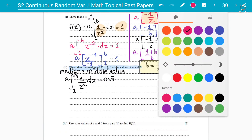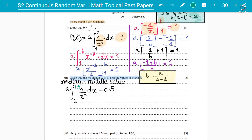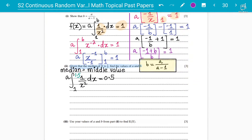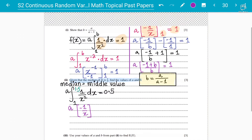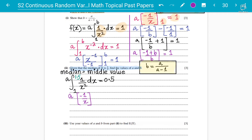Since the median is given as three over two, that is 1.5, we substitute m = 1.5. We integrate a times one over x squared, from one to 1.5, set equal to 0.5. We already know the integration from before, so write it directly: a times negative one over x, with limits one and 1.5, equals 0.5.